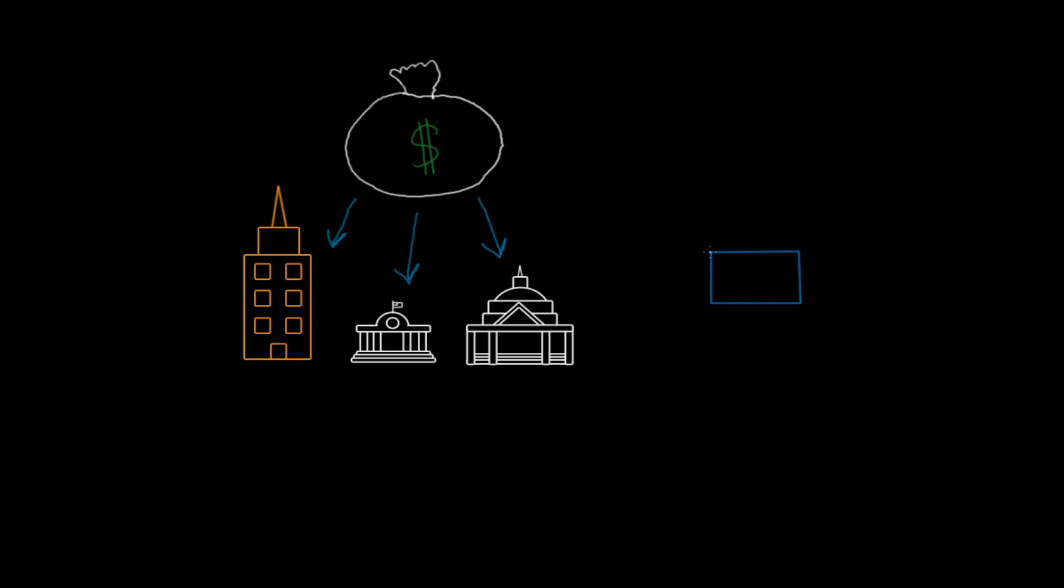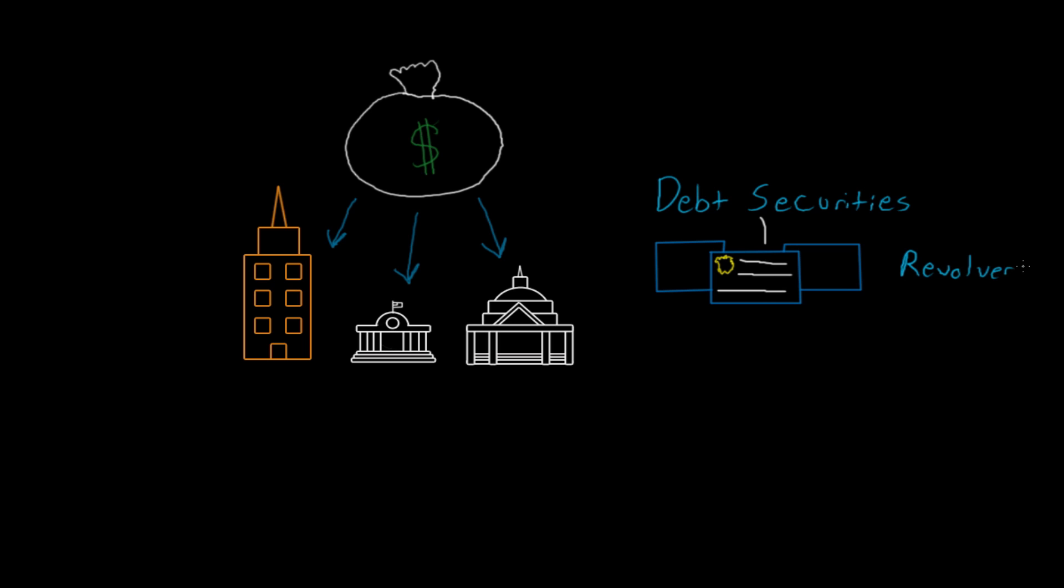Chances are that debt securities such as banknotes, bonds, and debentures are used to raise the operating cash necessary for the long term, and revolvers or commercial paper programs for the short term to support the borrower's funding requirements.